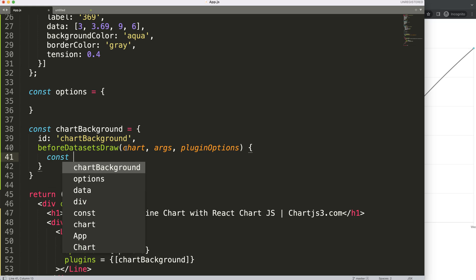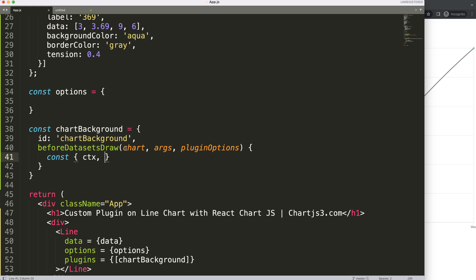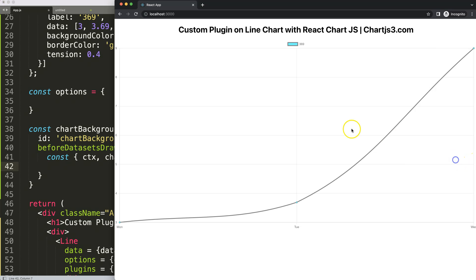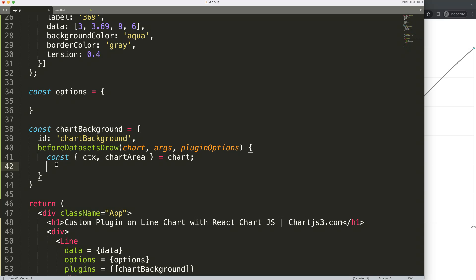Using object destructuring — there's a video in the description explaining this — we pull out ctx and chartArea from chart. If you don't understand chartArea, also check the description. From chartArea we destructure left, right, top, bottom, width, and height — all the coordinates we need to position our line.